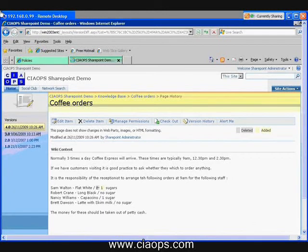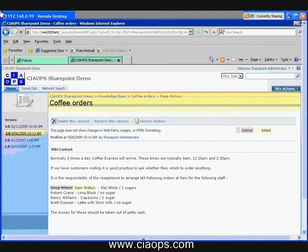If I look at version 3, I can see what was changed and what was added — what was deleted and what was added. So you've got full audit control of the information.